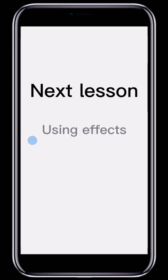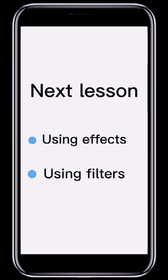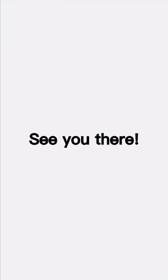Next time, we'll continue on a similar topic by looking at effects and filters. See you there!